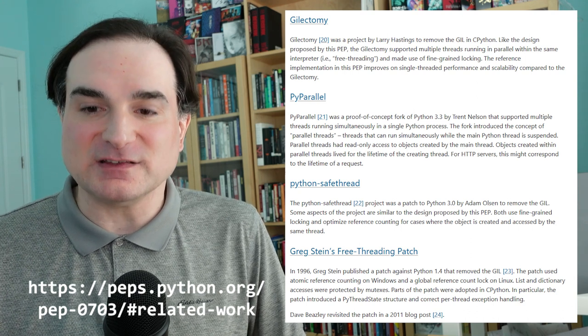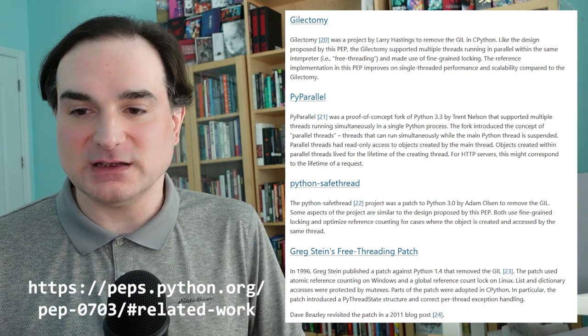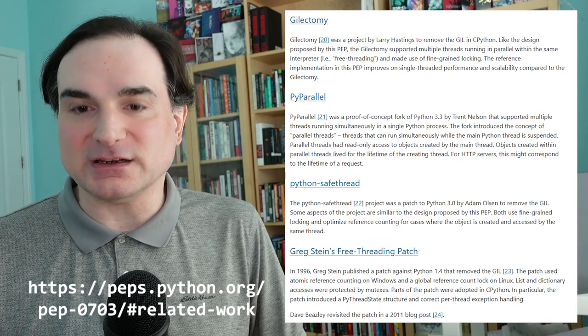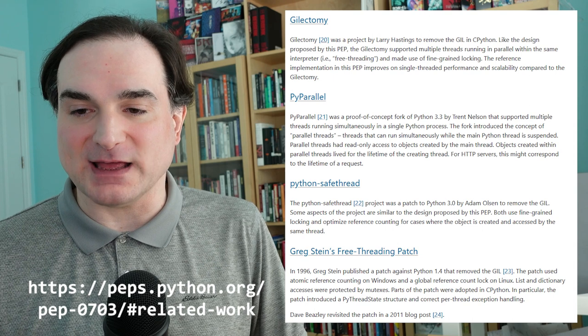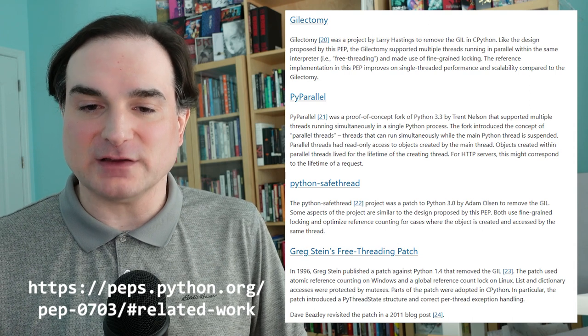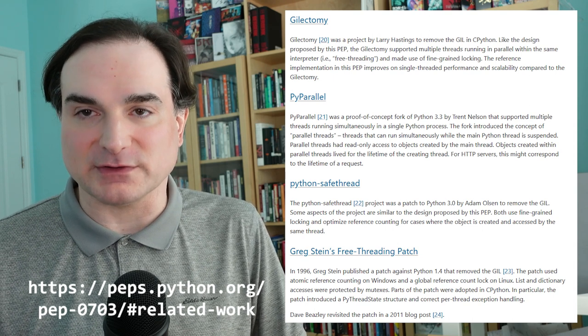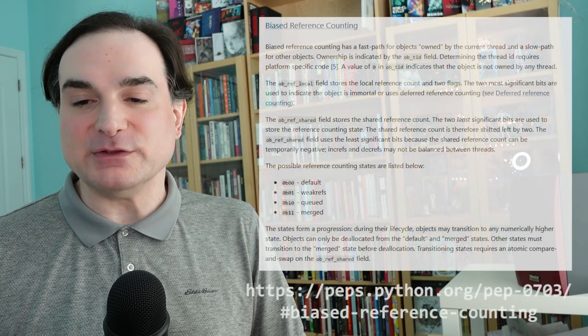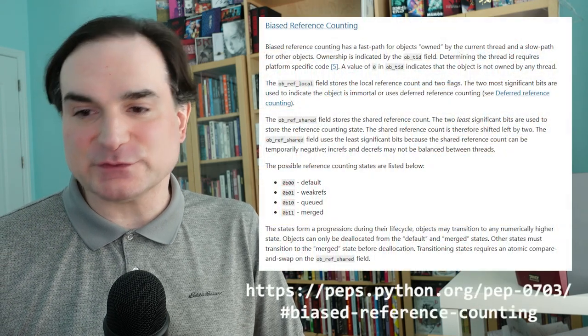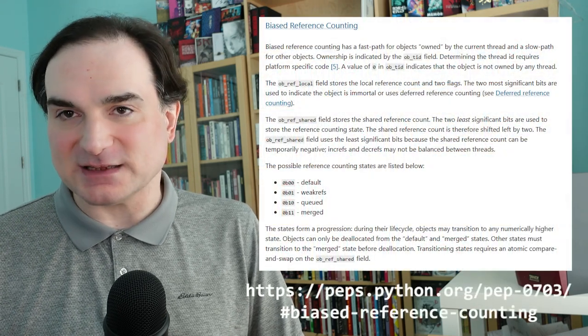The core Python developers did not want to adopt a plan that would actually hurt performance for the most part instead of improving it. So this new no-GIL edition of Python uses a bunch of tricks to make things faster, and a really key one of them is called biased reference counting.